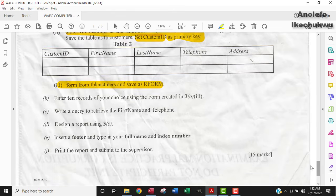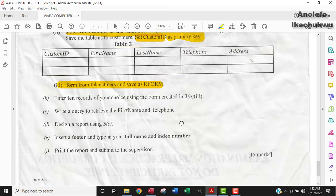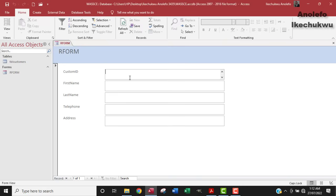The next thing is to enter 10 records of your choice using the form created in question 3AIII. So we're going to use the form to enter data. I'm going to populate the table using this form, starting with Customer ID.